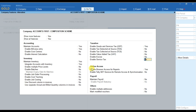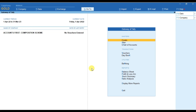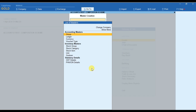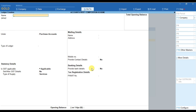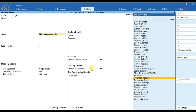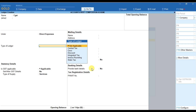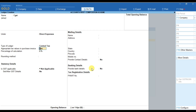Then you have to accept the screen by Ctrl+A or press Enter. Once you have enabled GST, you have to create ledgers. First of all we will create the CGST ledger. For a composition scheme dealer, since the dealer cannot take any ITC on any purchase, we have to make the GST part a cost of the goods. For that we have to select it as Direct Expenses, and under Direct Expenses we have to select the type of ledger as CGST.